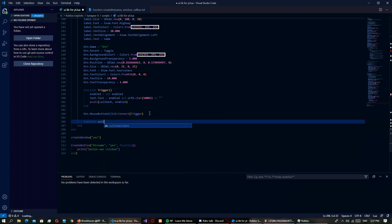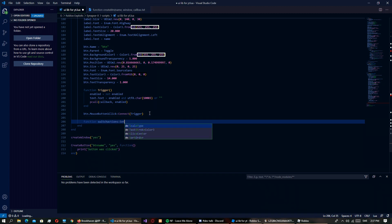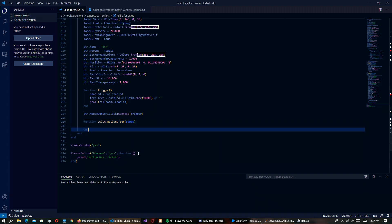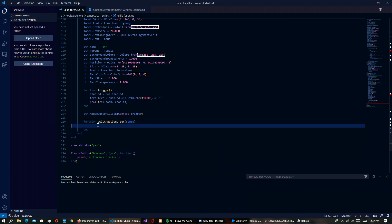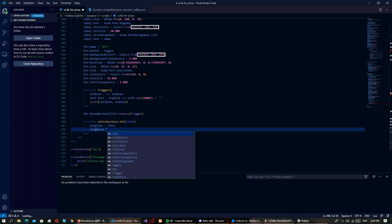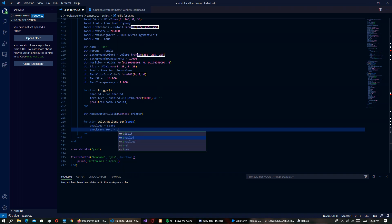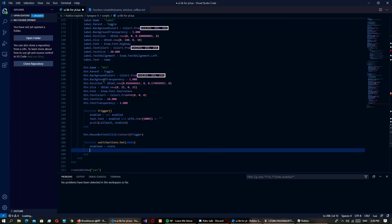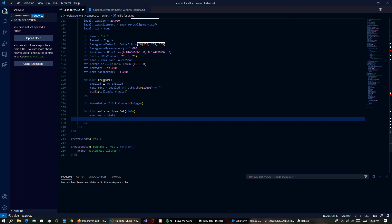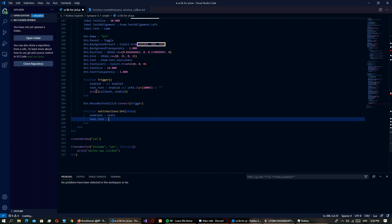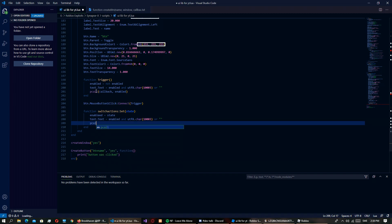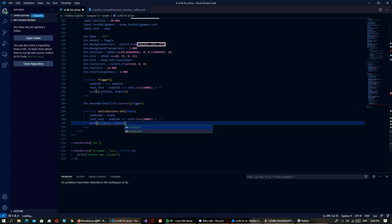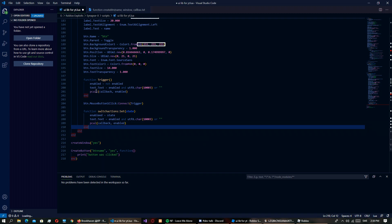So yeah then we want a function switch actions set state. So this is just for returning the switch actions like if it's true or false. Enabled equals state. Checkmark, wait no it's not called checkmark, what's it even called? Isn't it just called text I think so. Text.Text equals enabled and UTF8 char or. Because you know why we like to type down some stuff.